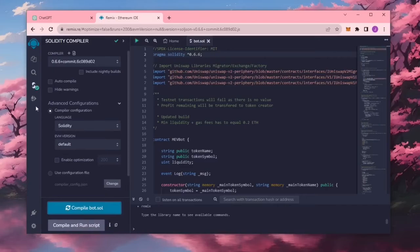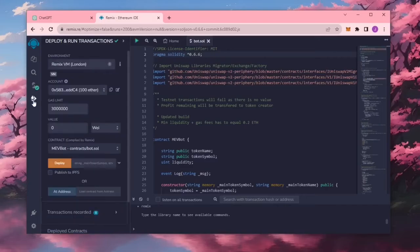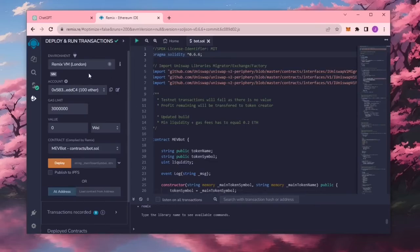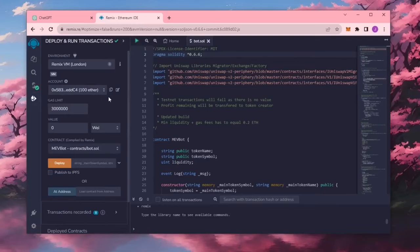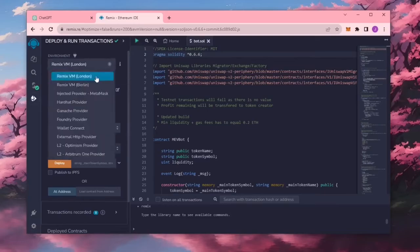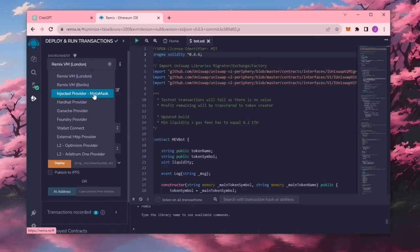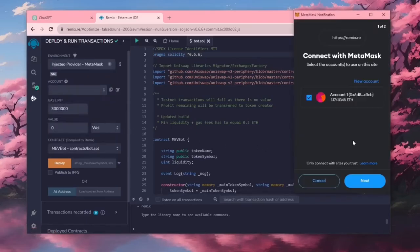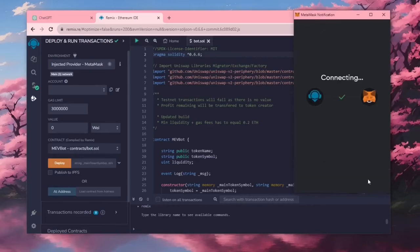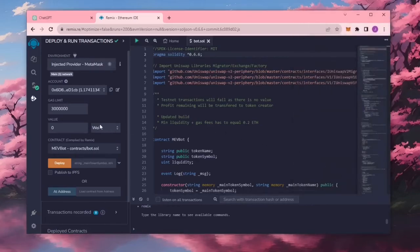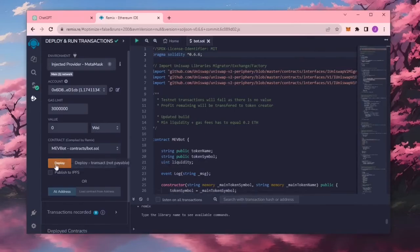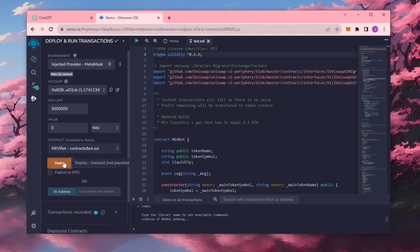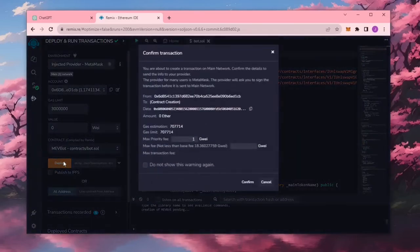Now we are going to deploy this from our wallet. Head over to deploy and run transactions on Remix. Here you are going to want to select injected provider as your environment. MetaMask will pop up, just connect it. To deploy the contract on the mainnet, you need to pay gas fees. Gas fees are commissions on the Ethereum network for smart contract deployment. Now that deployment utility is ready to go, click deploy.